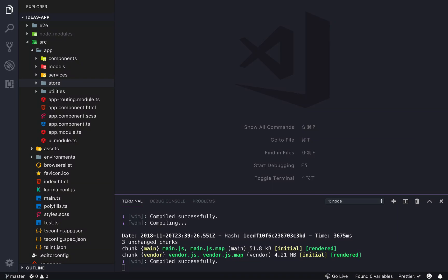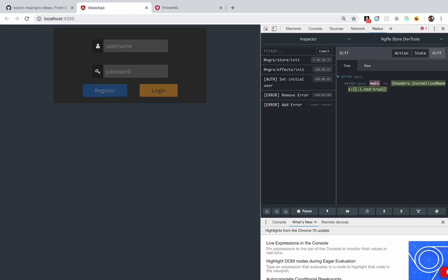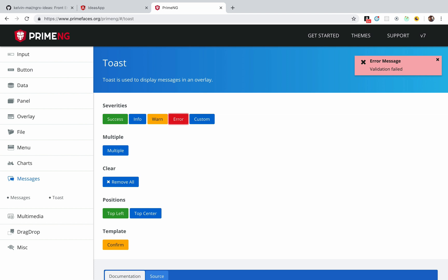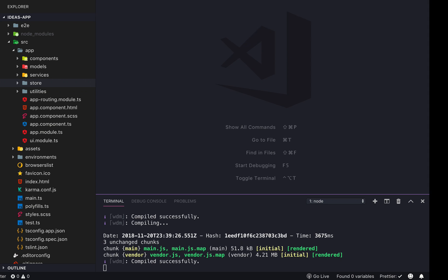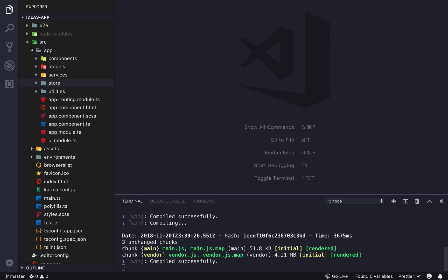Hey guys, welcome back. I took a small break from YouTube so this one's gonna be a pretty light video. I'm just gonna add error toasts so whenever our Redux errors are added we can have a little indication of what is happening. We're just gonna add a toast from PrimeNG, and that'll be pretty much it. Let's go back to our app — I have Angular running in the background.